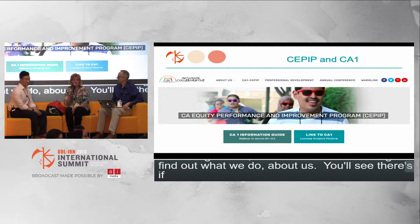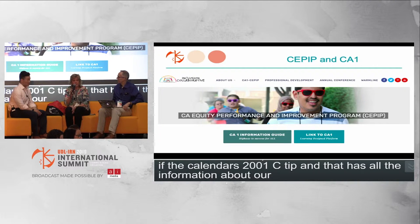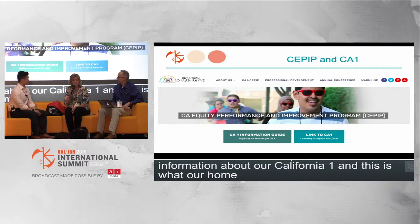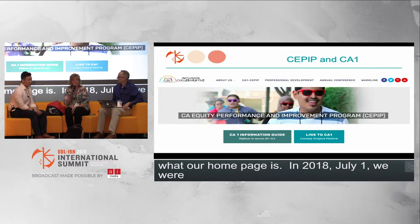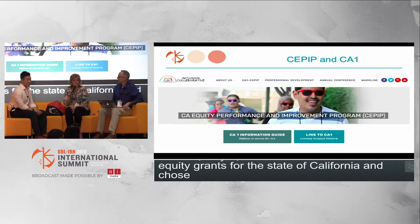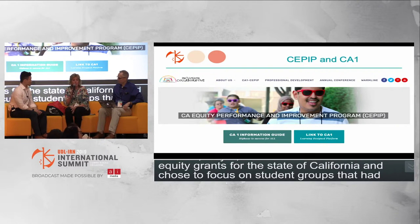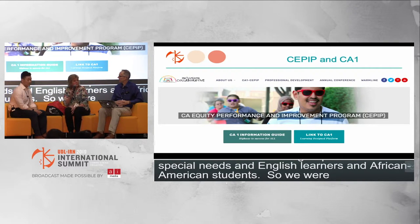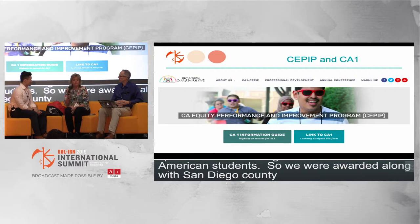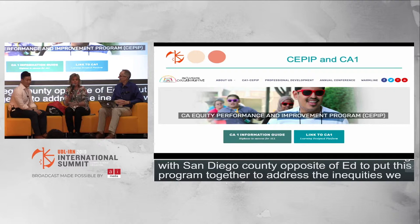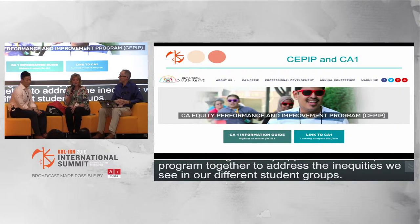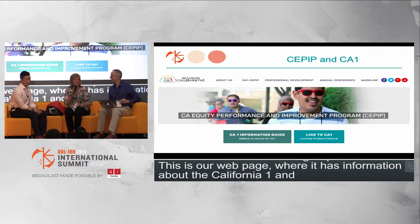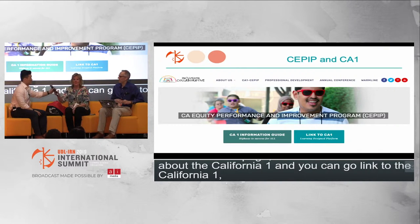The Inclusion Collaborative website is inclusioncollaborative.org, where you can find out what we do. In July 2018, we were awarded one of two equity RFA grants for the state of California. We chose to focus on students with special needs, English learners, and African-American students. Along with San Diego County Office of Ed, we put this program together to address the inequities we see in our different student groups. Our webpage has information about California One, and you can link through to learning design.